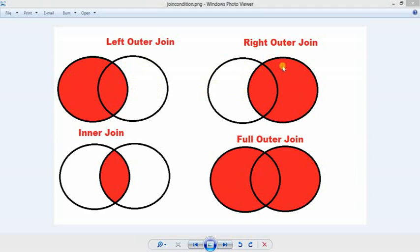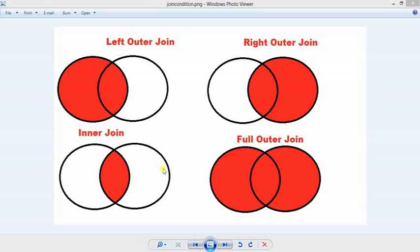For the right join, the left side is not included, but we have all records of the right table and the records common with the left table. The inner join includes only the common records between the left and right table. The full outer join includes everything regardless of the condition — it's somewhat like a cross join.